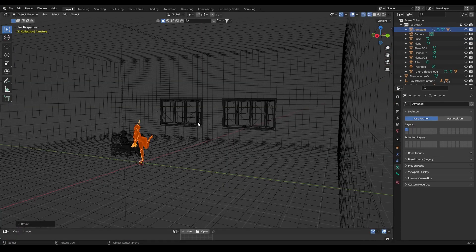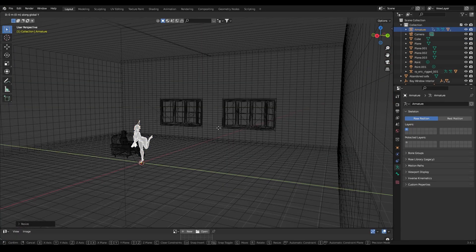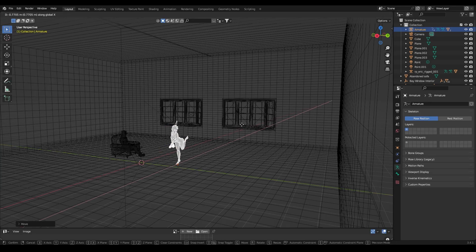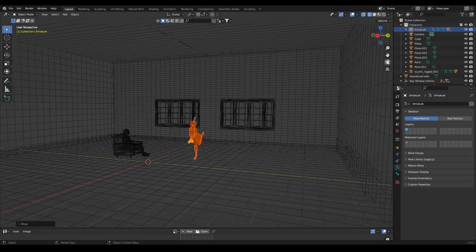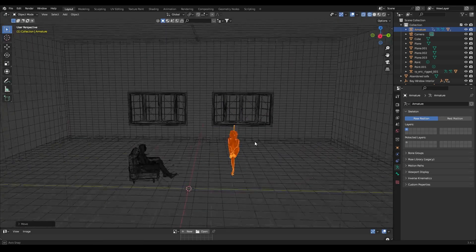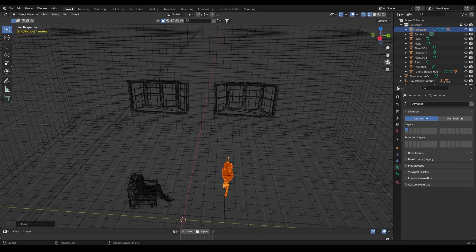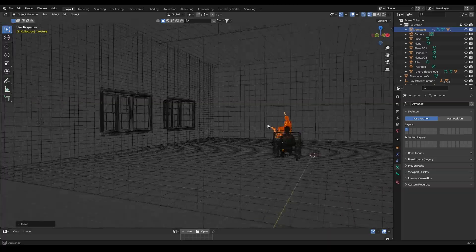Now I have added the girl character which is the final asset in our scene. I have scaled it down and placed it in front of the man sitting on the couch.